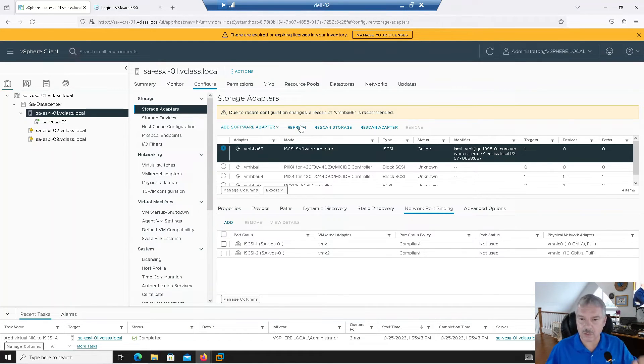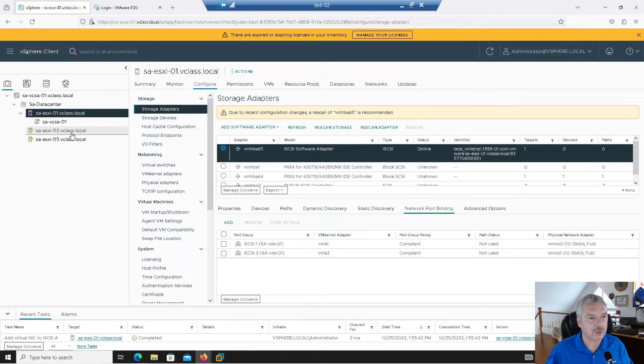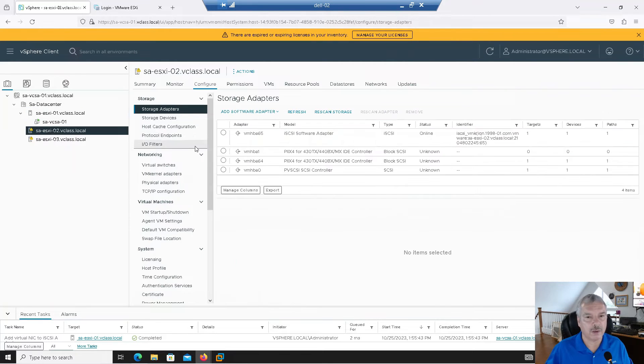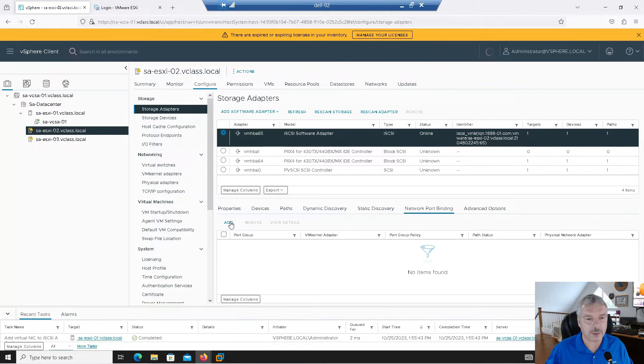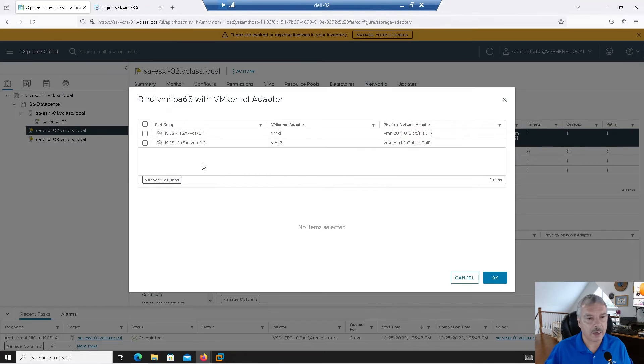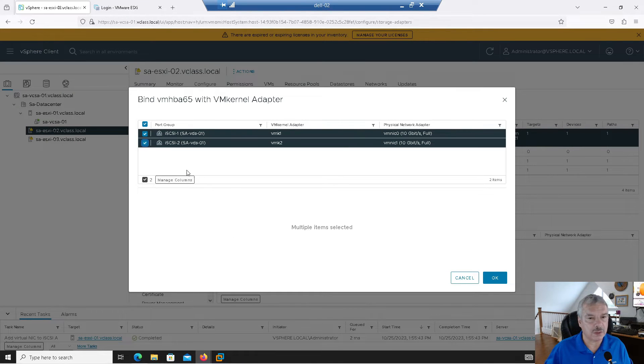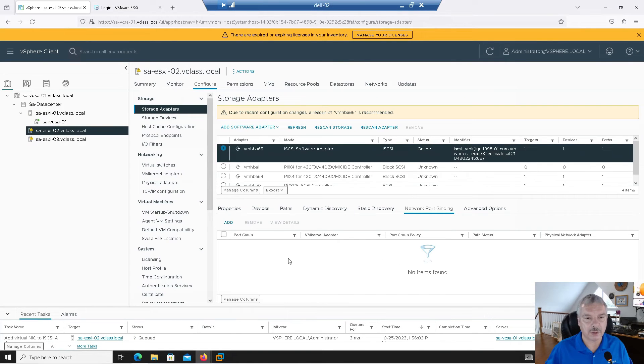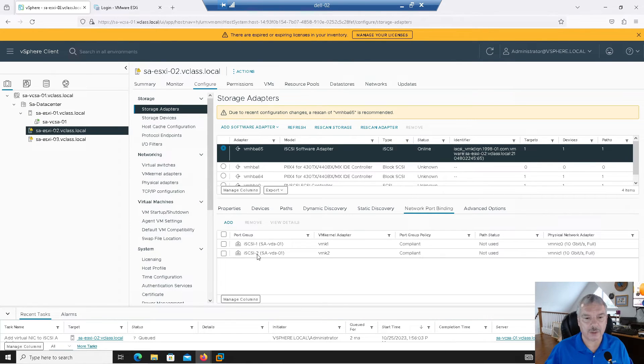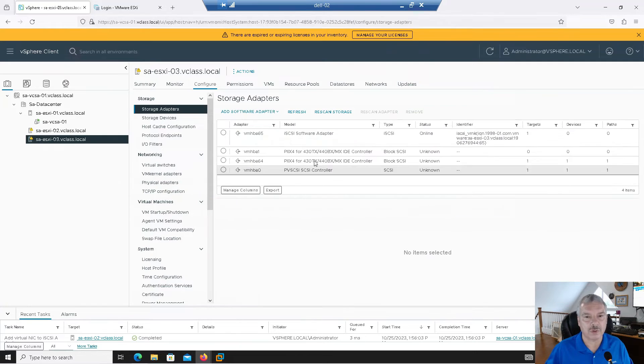I'm going to do the same thing for host two. Let's go into the iSCSI adapter, network port binding. Let's add that. I'm going to tell it to use these two VM kernel ports and not my management port. I'll give it a few seconds. It comes up. Do the same thing on host three.